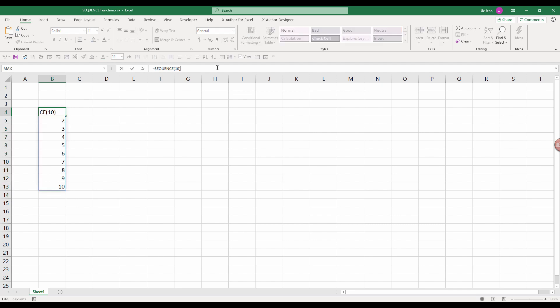And so let me go back. So the rows and the columns parameter are basically our dimension. And so we're saying that we want to generate 10 rows of sequential number. And if we provide a value to the columns parameter, so let's do five.